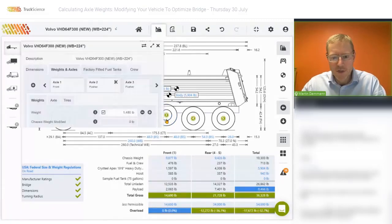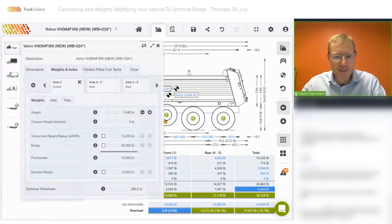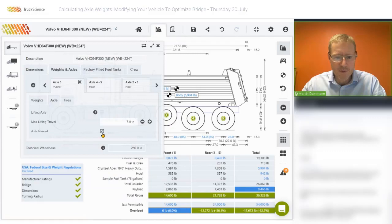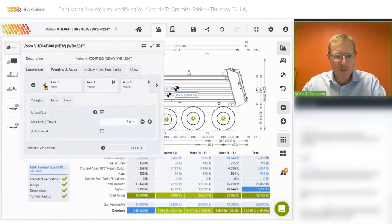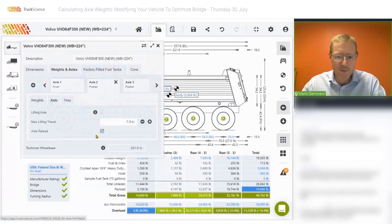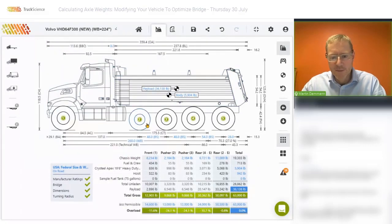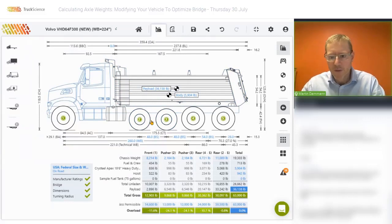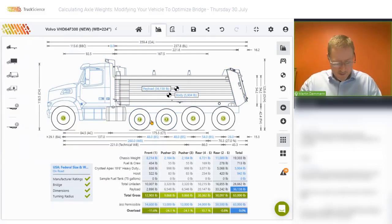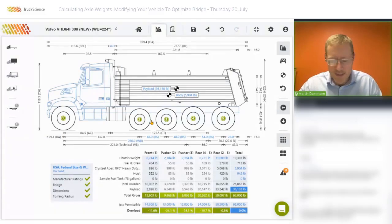Just to show you how to drop those axles again — we'll drop the one pusher and then the other one. So you can demonstrate the pusher up and pusher down scenario as well. Let's return to the slides.